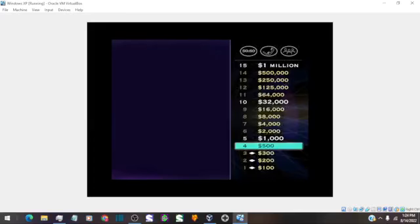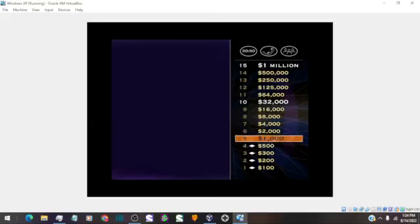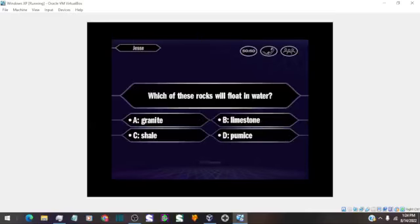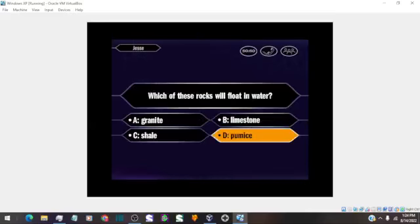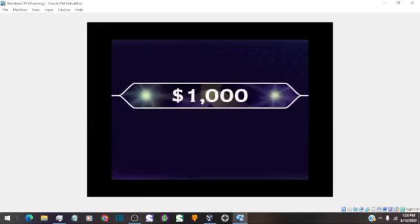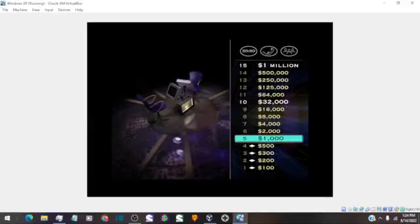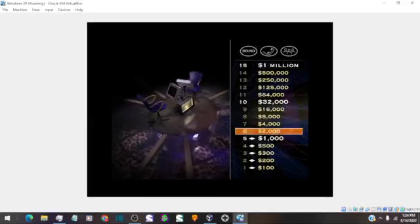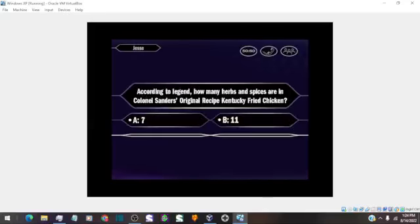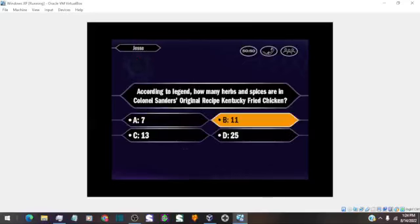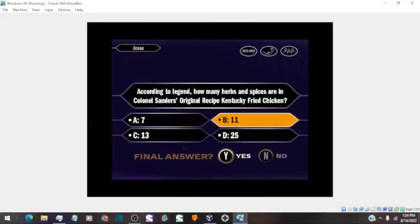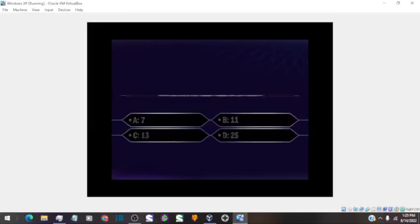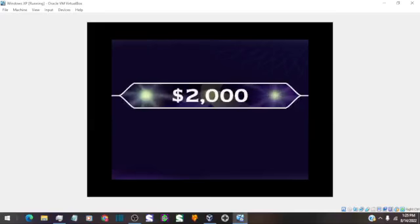You're up to $500, inching ever closer to the $1 million question. For the big $1,000 question, check it out. D it is. And you're right. You've got a grand now. 10 more correct answers and you'll be rolling in it. Alright, your $2,000 question. And that is your final answer? So you say it's answer B. You got it.